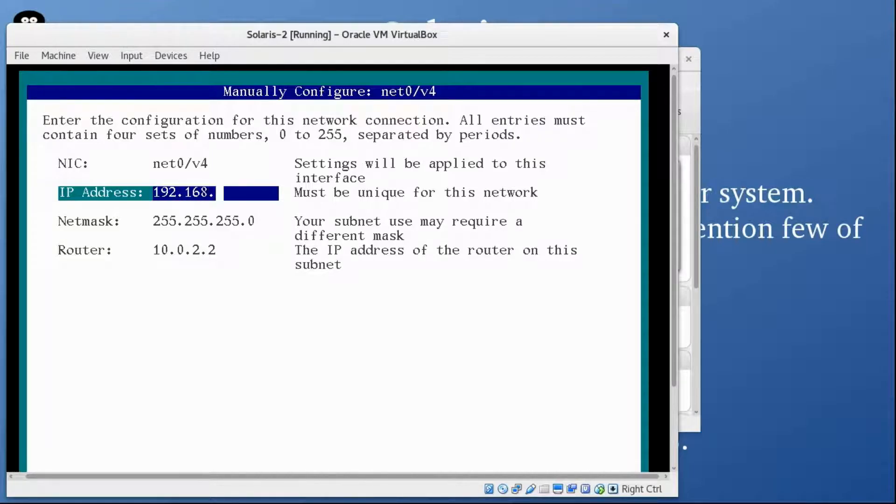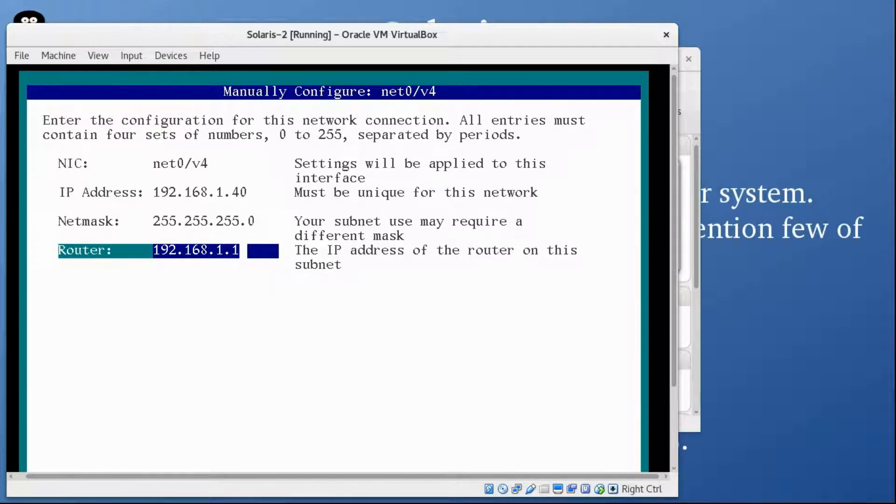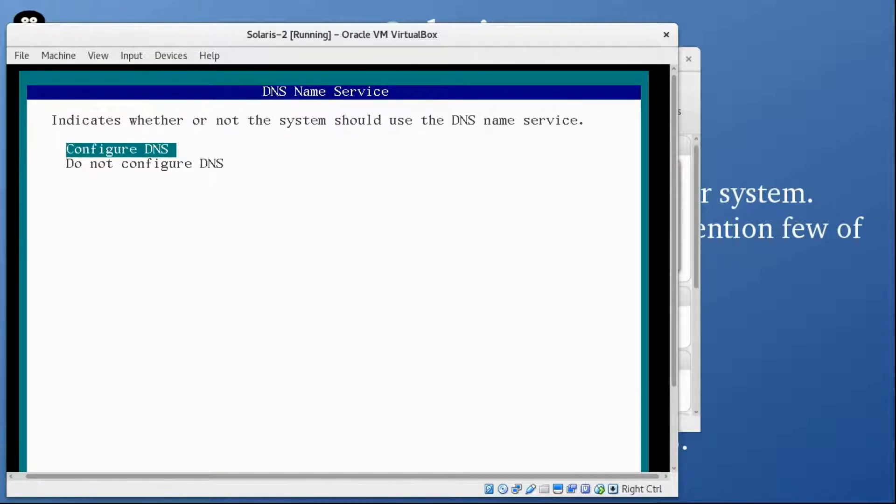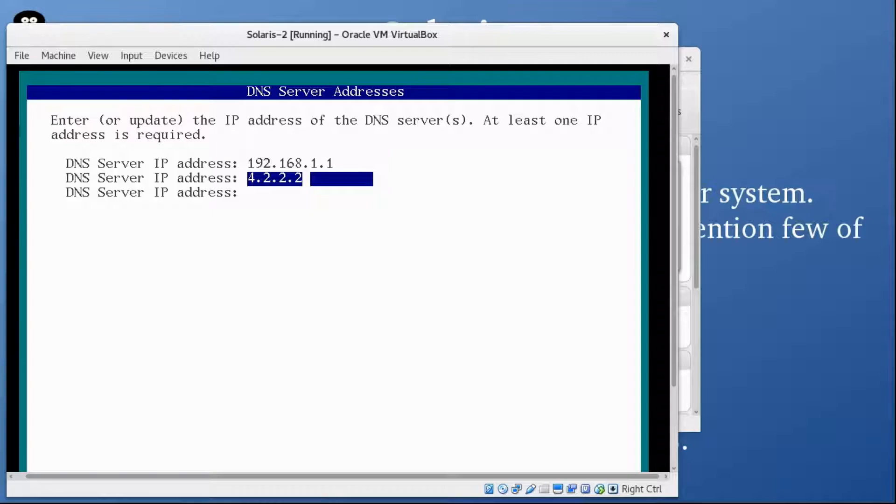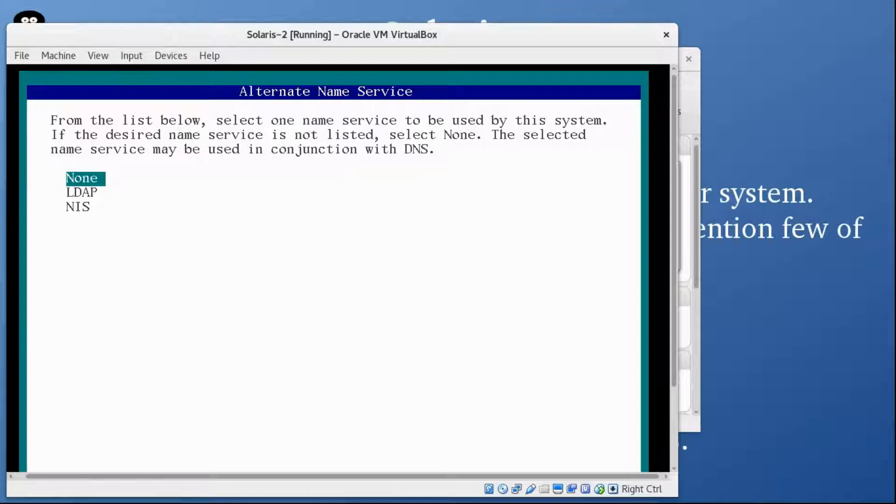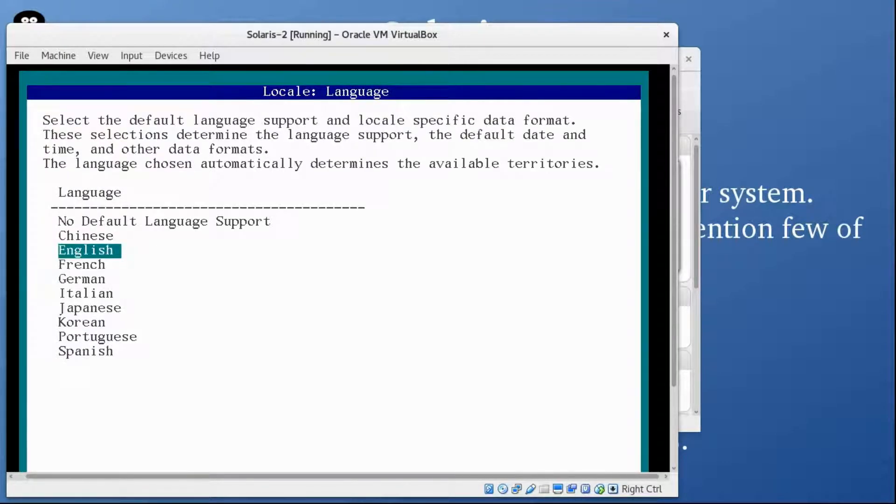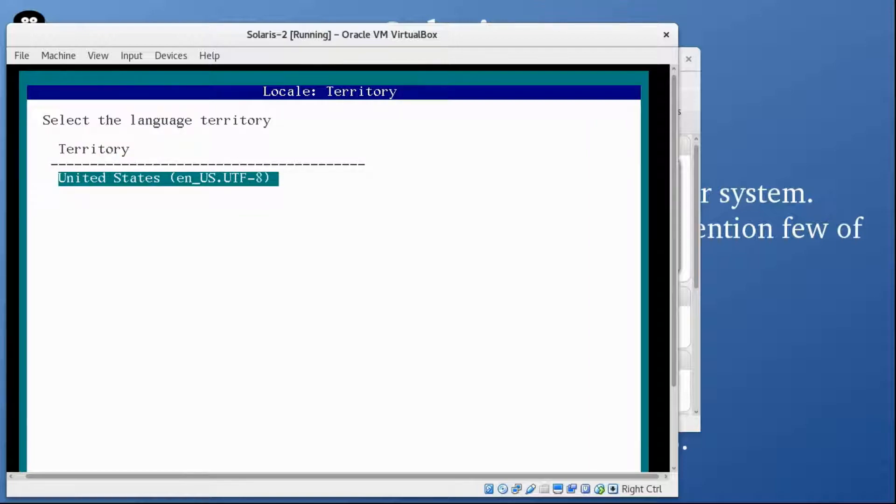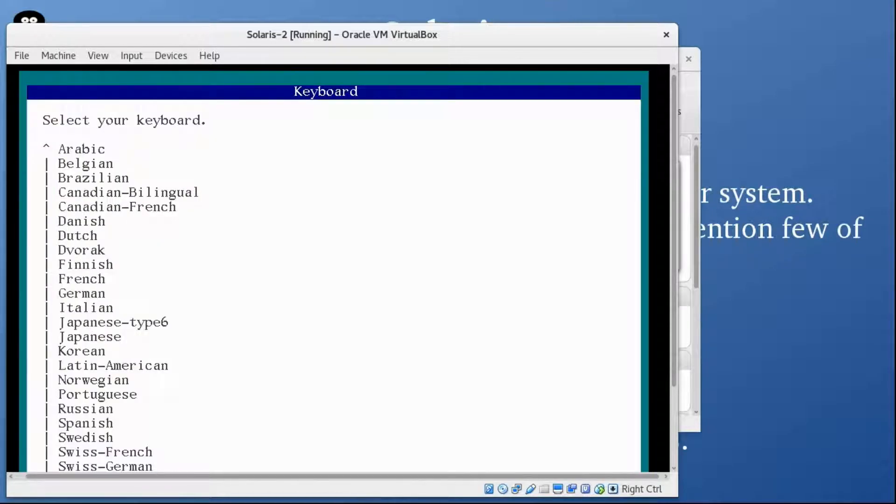Here you can see the NIC is net0, IPv4. I'm going to give address 192.168.1.40, and my router is 192.168.1.1. Once done, press F2. Configure DNS, I'm going to go with Google DNS. Search for domain name, no need for that. UTC is fine, English is fine. Year 2016, that's fine, press F2.